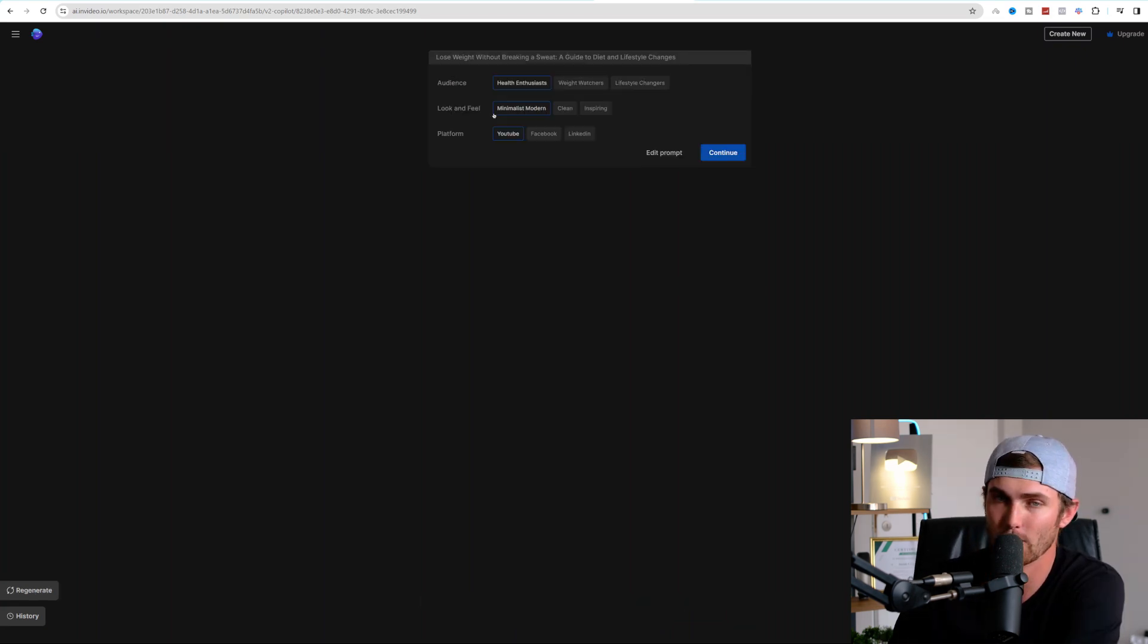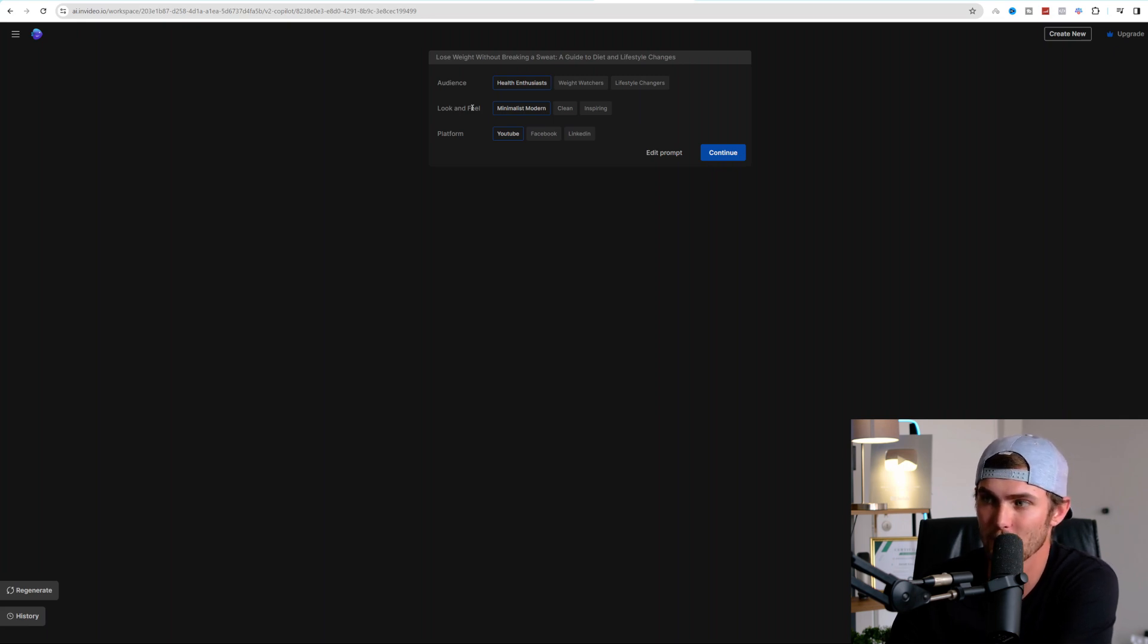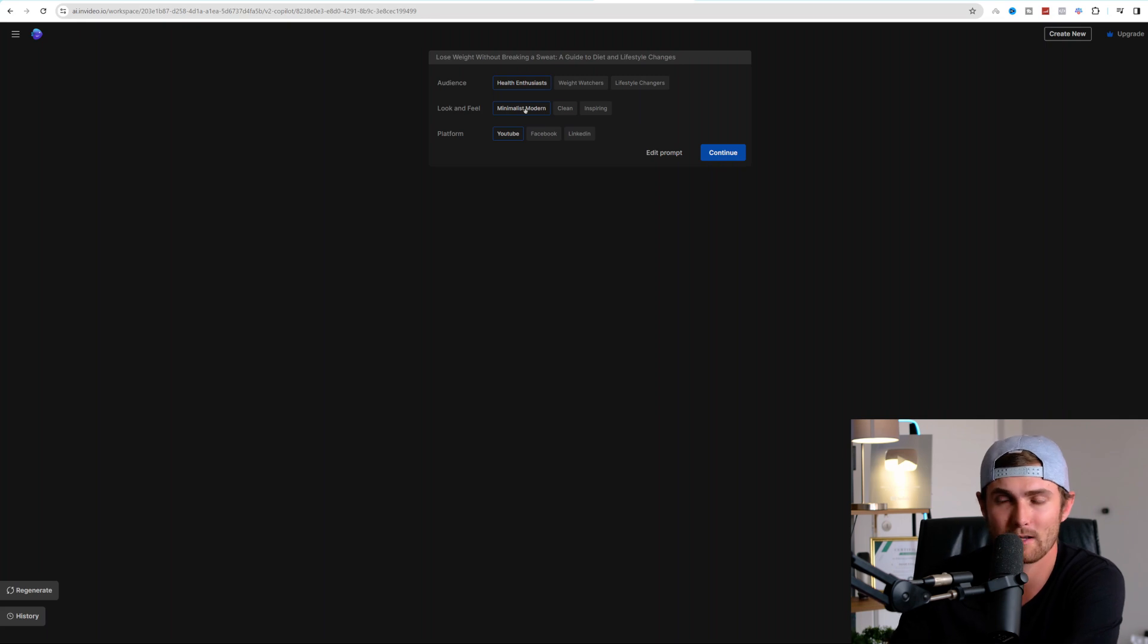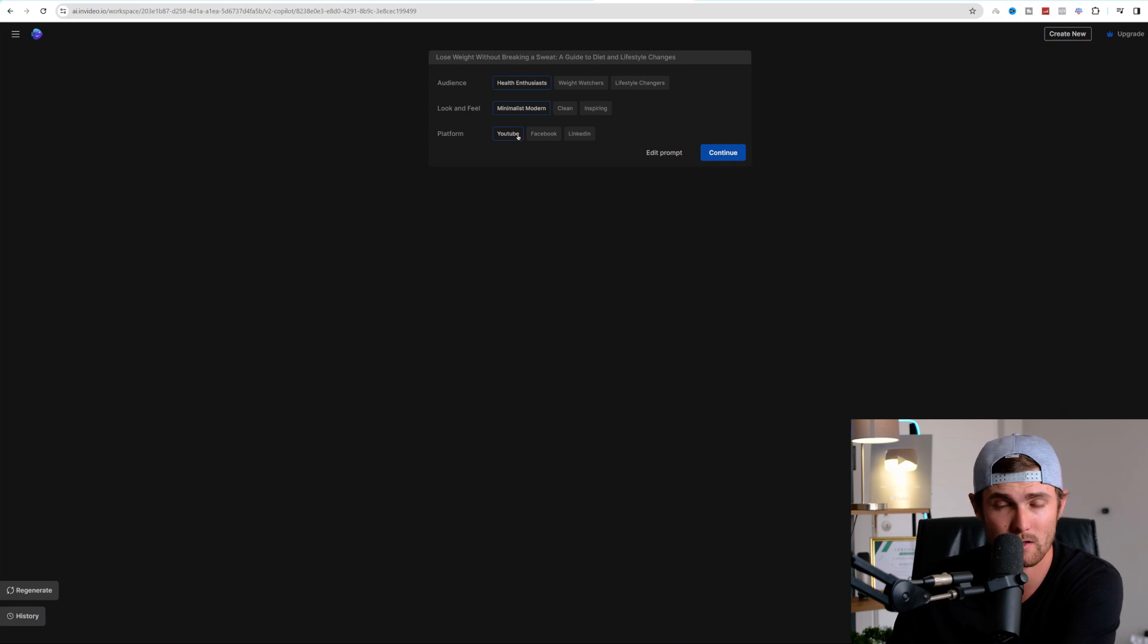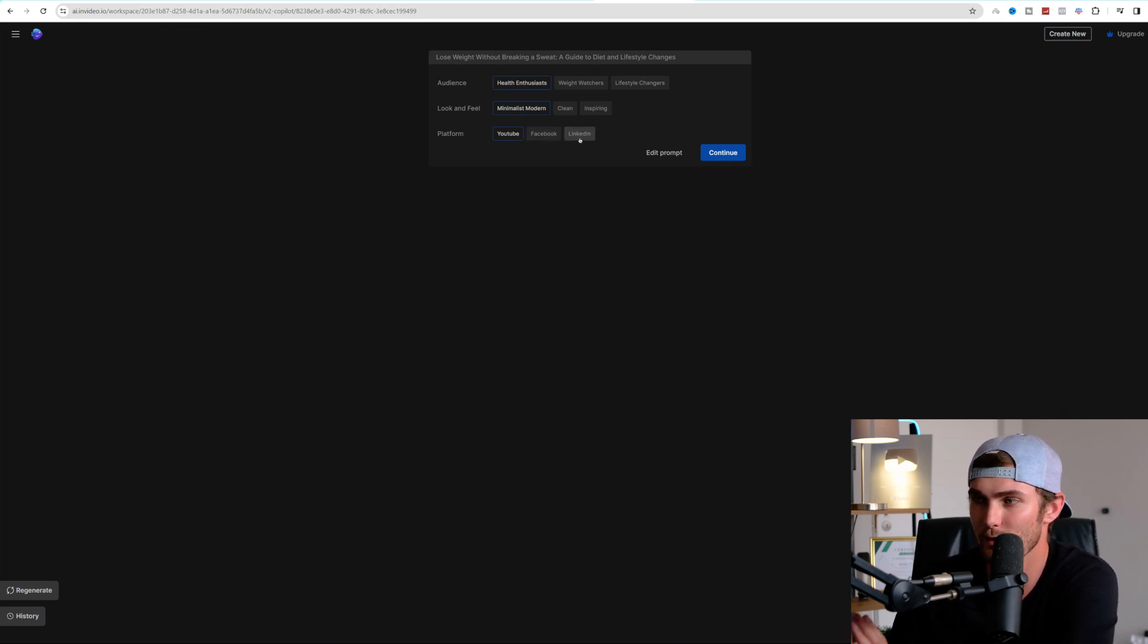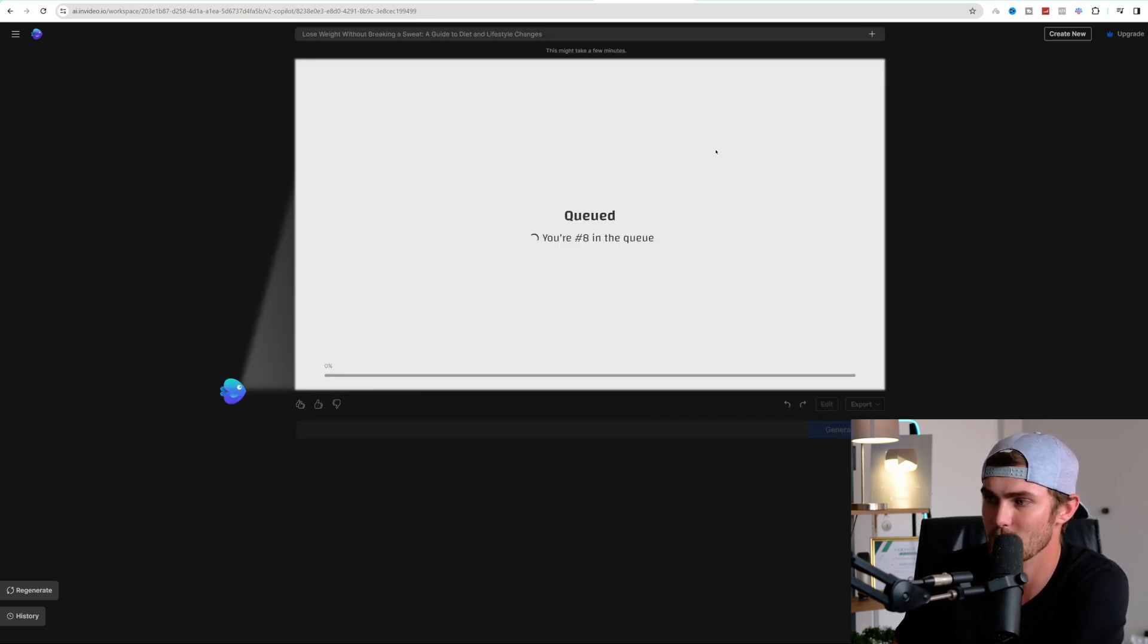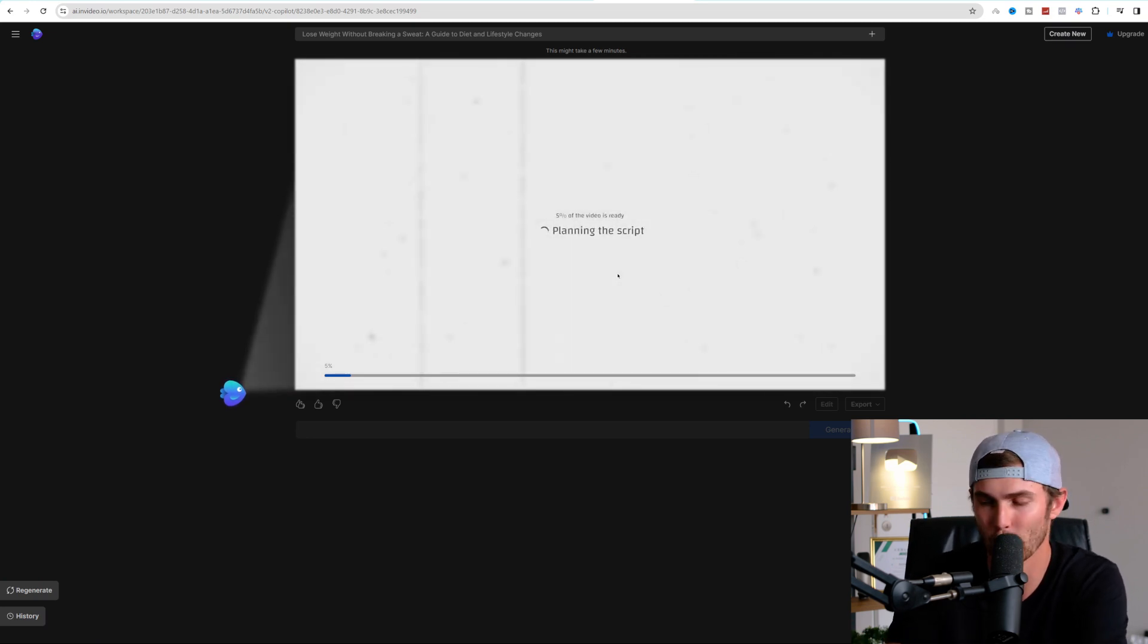nvideo.io will then ask you what type of audience are you looking to target, the look and feel and the platform that you're going to be using. So in this example, we're going to be looking for health enthusiasts, the look and feel we want minimalistic and modern and our platform is going to be YouTube. You can also repeat this process for Facebook and LinkedIn. There's no limit to the amount of platforms that you can post your videos to monetize your content. Click on continue. In about five minutes, it will create the entire video for you.